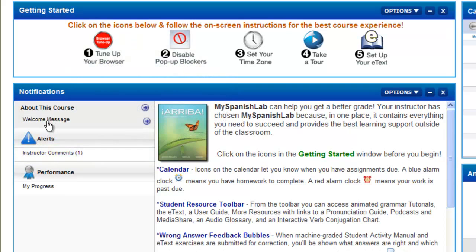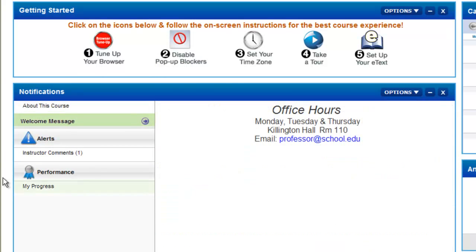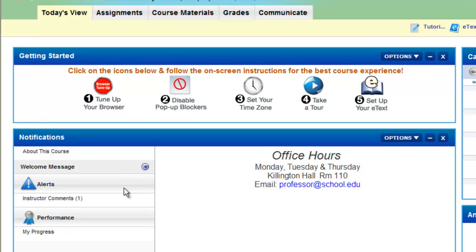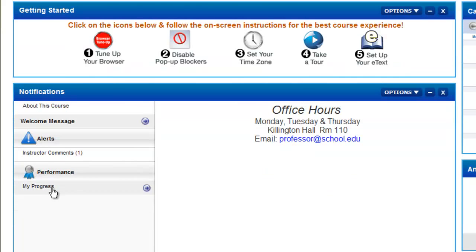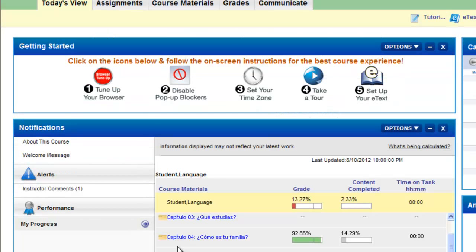You can also see any messages from your instructor in the welcome message area, and you can check your progress on assigned material other than in your gradebook via grades by clicking on the My Progress area in your course.